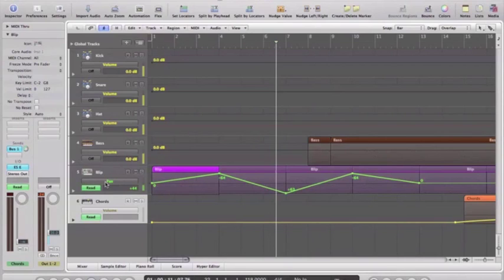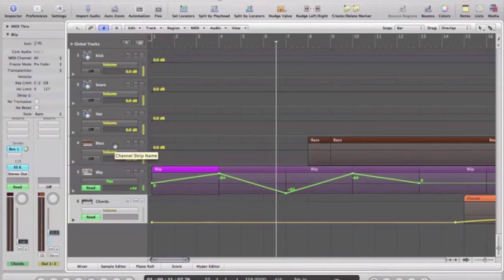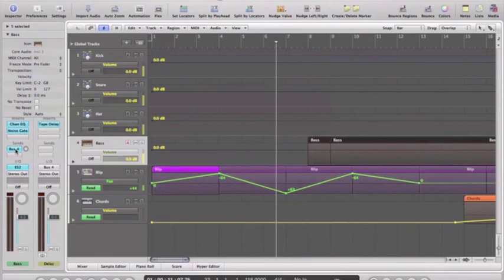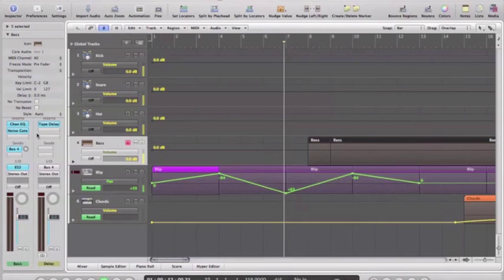Let's be a bit adventurous. Let's try and automate an effect. An effect send, actually. On our bass here, I've got a send here which is going to a delay. So if I turn that up, you'll hear a delay on the bass.